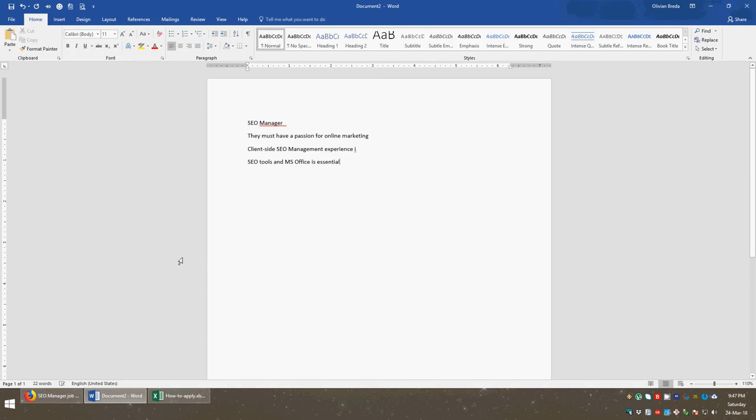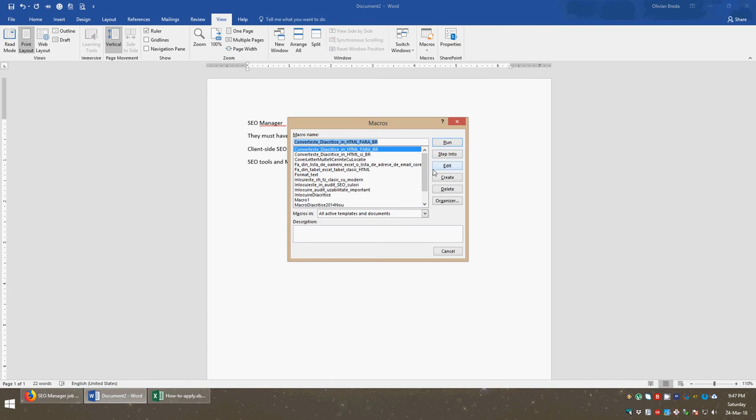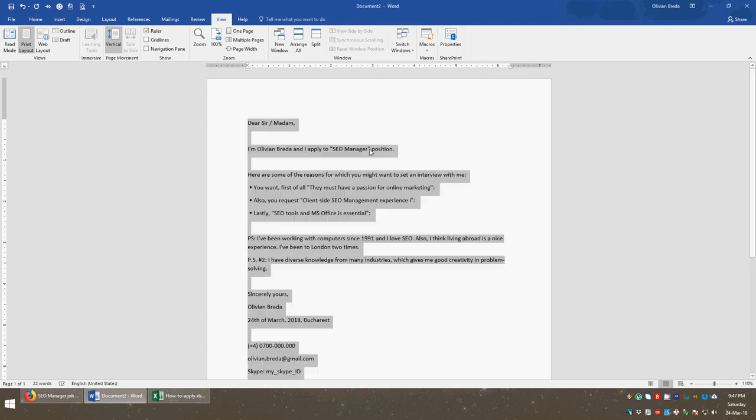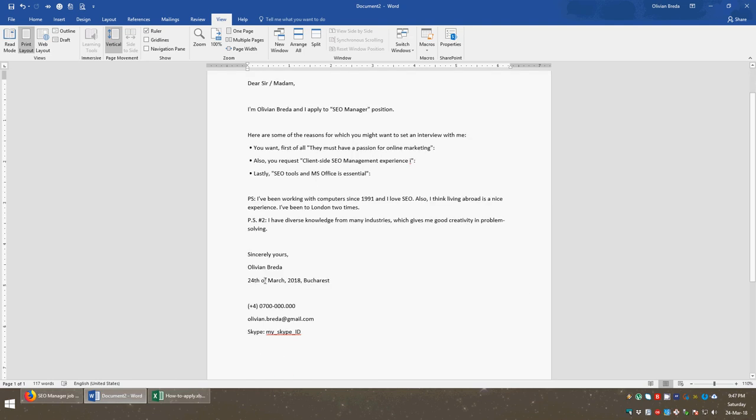You could go more. And now I go to View Macros, View Macros, and I will run the macro. And it has created a cover letter with the current date, my phone, you can edit that in the macro, my phone, my Skype ID and so on.